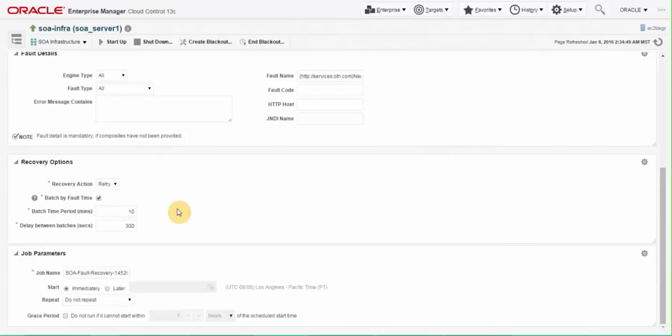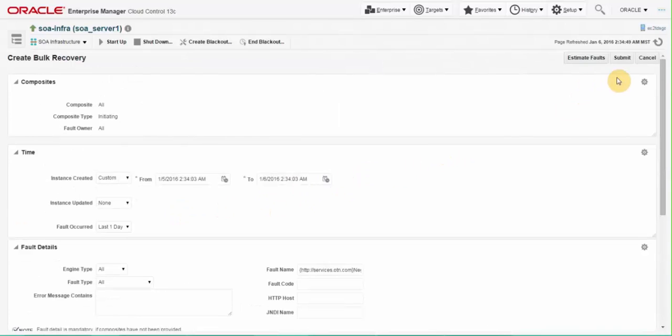These settings will slice the faults into 10 minute slices and submit each slice that contains non-zero number of faults 300 seconds apart. You can control the duration of this slice with the batch time period parameter. You can leave all the settings at their default value and click on the submit button on the top to submit in bulk.